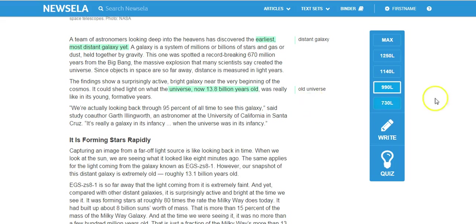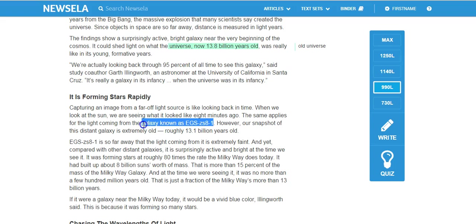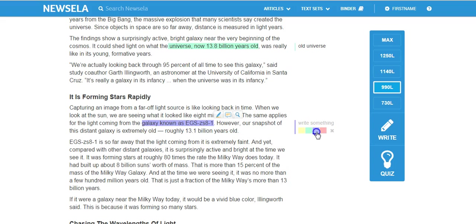So those are some things I found interesting, and as I go along I might see something interesting down here, and I wonder what in the world is that? A galaxy known as interesting, and I wonder how did they come up with a name for that galaxy? So I'll highlight that in blue because that's a question I have. And then I'll write my question in the right margin here. How did scientists come up with that name?